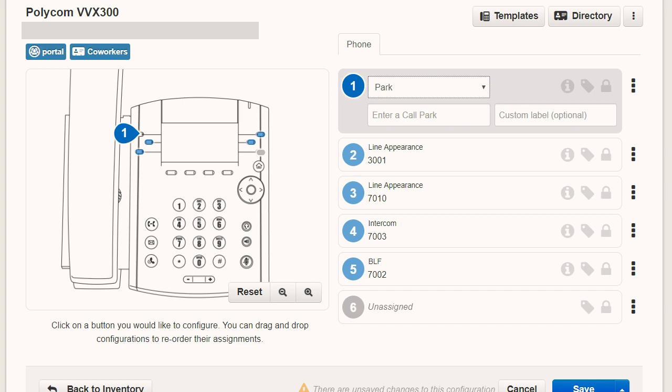Park, which allows you to park the active call and also use the button to retrieve the call at a later point. Speed Dial, which allows you to call a specific destination either on-net or off-net. Blink, which will reset the button to empty.